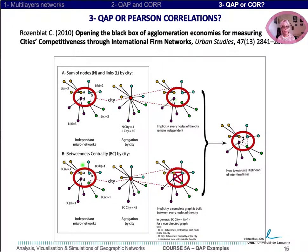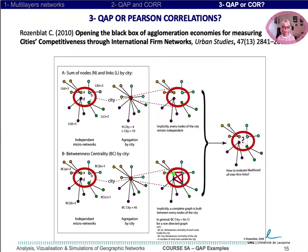For the B case, when one calculates the betweenness centrality of the city's linkages, one supposes implicitly that there exist all the internal relations between the different firms located inside the city, permitting to pass from one network to another without any friction.